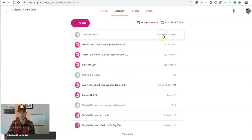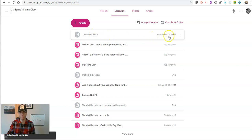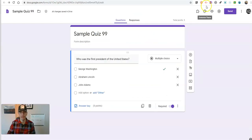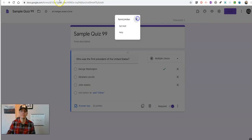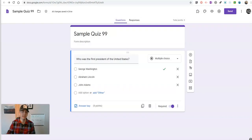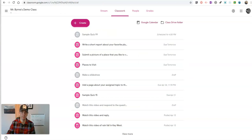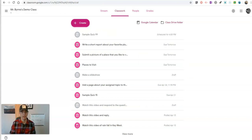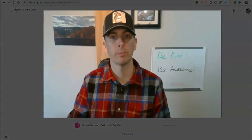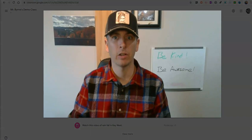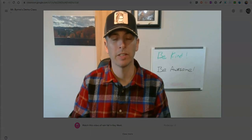So now this is scheduled for 4 p.m. Students won't have an option to look at it until 4 p.m. And thanks to form limiter, I'm going to have that time limit of 4:15 p.m. So that's how you can create a time limited quiz using Google Classroom and Google Forms together.